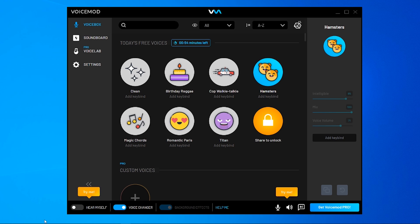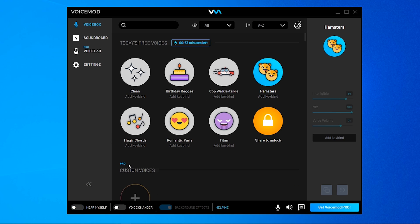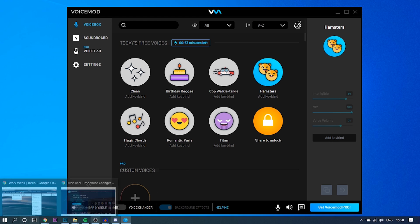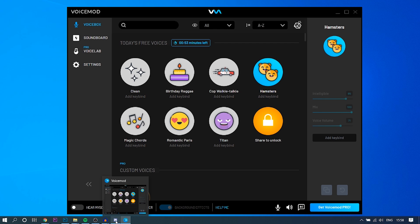And once it's on, you can then hear yourself in the bottom left hand corner. And obviously it's going to sound like a hamster. I'm just going to turn all the voice changes off right now. So once you've got it downloaded, you want to then go back to Discord.